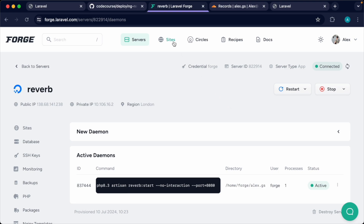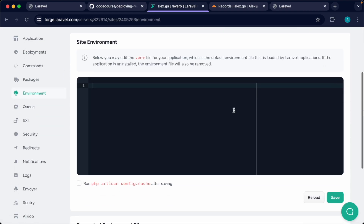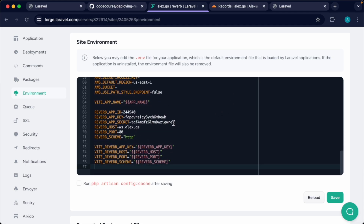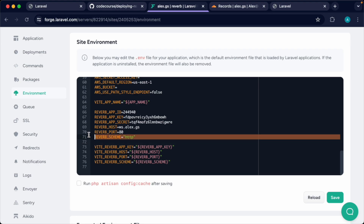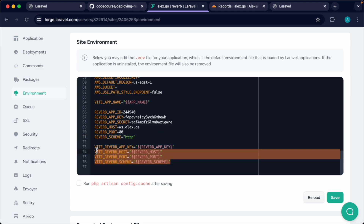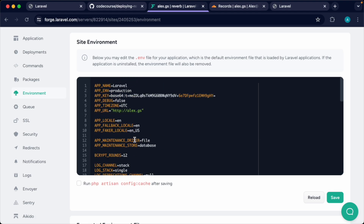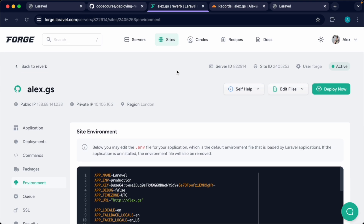If you need to tweak anything, head over to the Reverb docs. Let's check out what else has happened — if we head back to our site and go to the Environment section, you can see the Reverb host will have automatically changed to the domain we specified. This is great because we don't need to modify it manually. We will be coming back here later to change the port and scheme once we get our SSL certificate set up. Make sure you have your Vite exposed credentials in here as well.